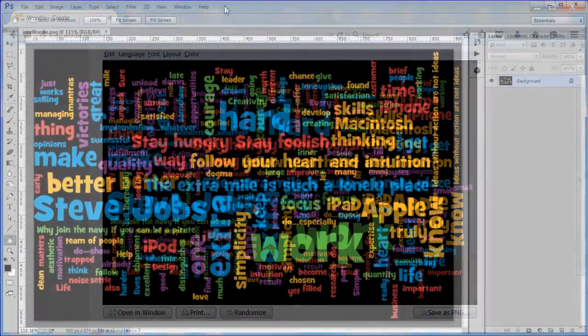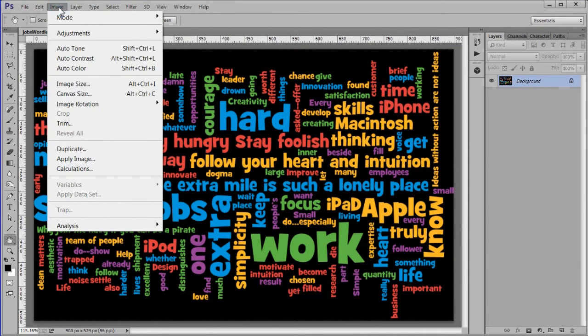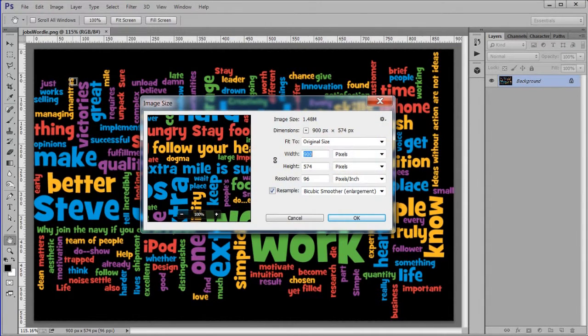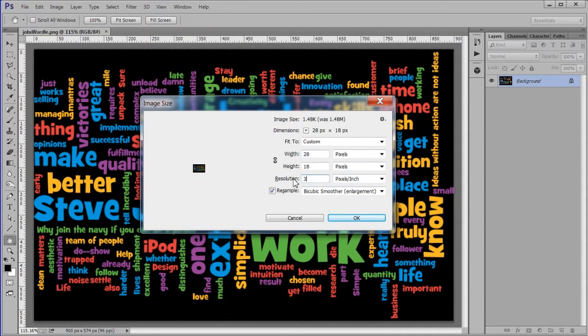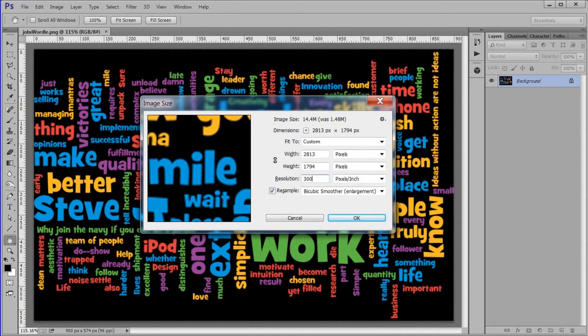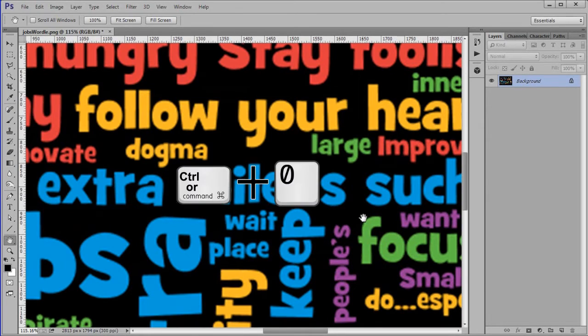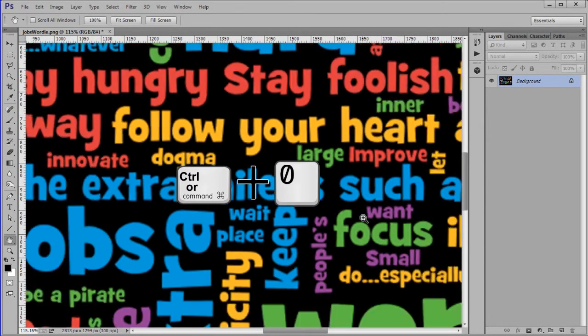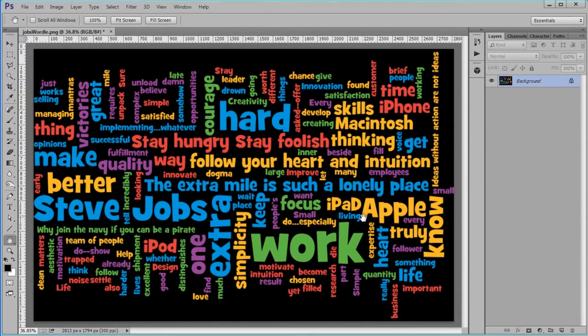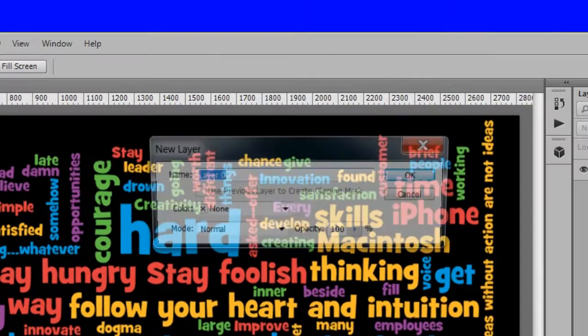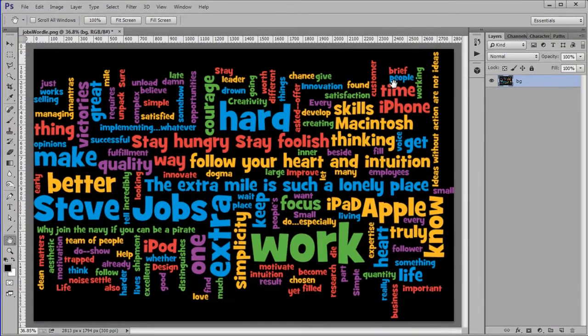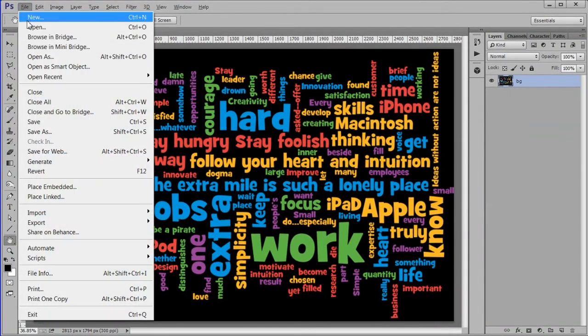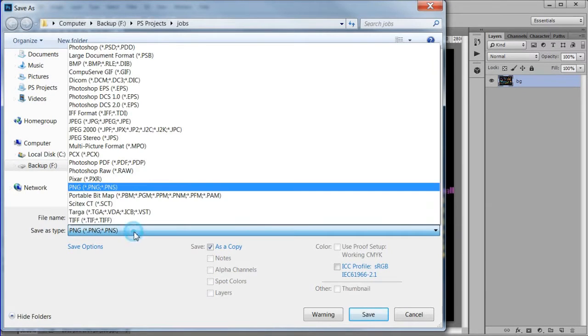Open the wordle picture in Photoshop. Choose Image, Image Size. Change the image resolution to 300 pixels per inch. Double click the background layer and name it BG. Save the image as a psd file.